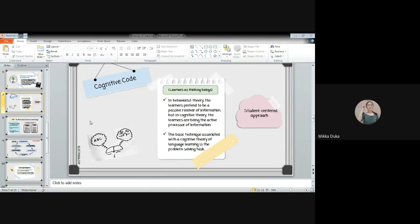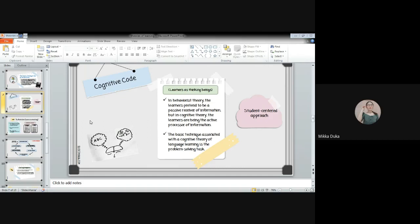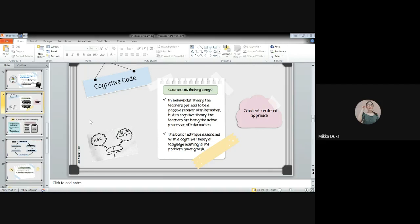Next is cognitive code. Learners as thinking beings. In behaviorist theory, the learners pretend to be a passive receiver of information, but in cognitive theory, the learners are the active processor of information. The basic technique associated with a cognitive theory of language learning is the problem-solving task. Here, in cognitive code, language is a process of conscious mental activity. It is the interpretation or pattern on the data. In other words, we learn by thinking and trying to make sense of what we see, feel, and hear. In short, cognitive theory looks at the way people think, and the basic technique that you usually use is the problem-solving task. In problem solving, we use our mind to solve and to get the answer.